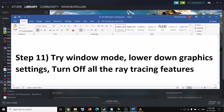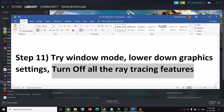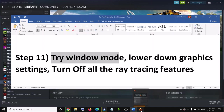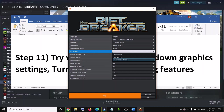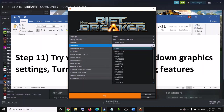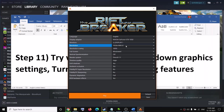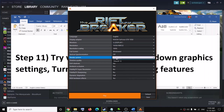The next step is to try window mode. Open the launcher and select Window Mode — currently Borderless Window may be selected, so switch to Window Mode. You can also lower the resolution to improve performance. Additionally, you can switch to DirectX 11 in the launcher and then click Play.